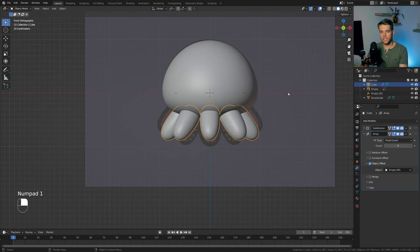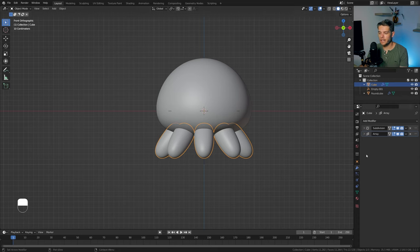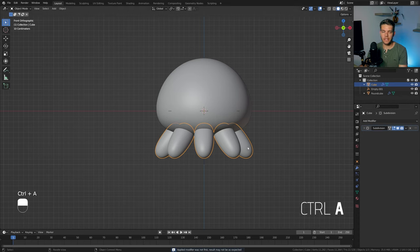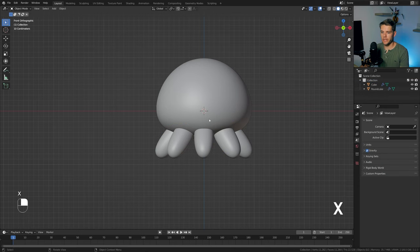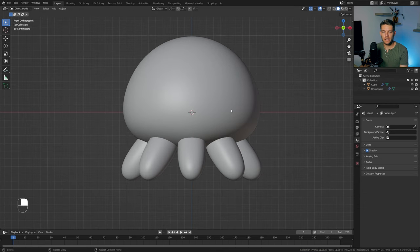This is the basic shape for our octopus plushie. We no longer need the background image, so delete it. Reselect the tentacles object and apply the array so all meshes are included. Delete the empty as well — we're back with just the body and legs.